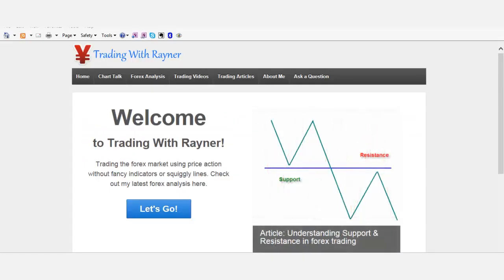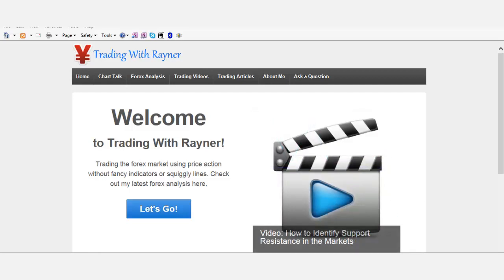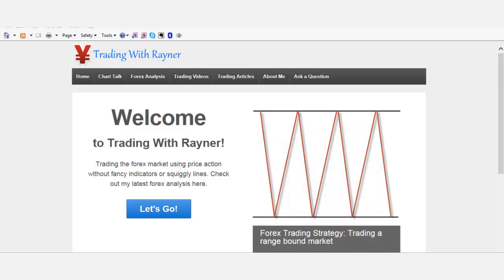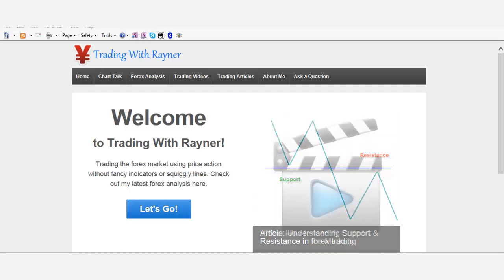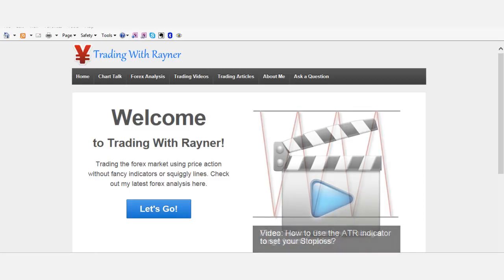Hey folks, this is Rayner here from tradingwithrayner.com. First and foremost, I'd like to say a big thank you to all my subscribers who have been subscribing for quite a while. I just saw recently that I have more than 300 subscribers, so a very big thank you to each and every one of you. Without you guys there probably wouldn't be a tradingwithrayner.com. My heartfelt appreciation for all your encouragement and support.